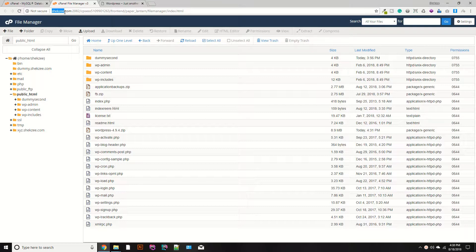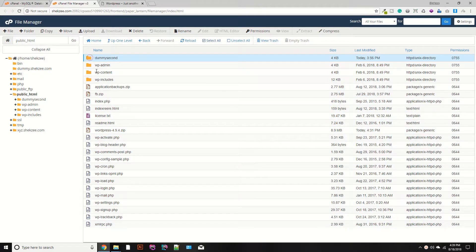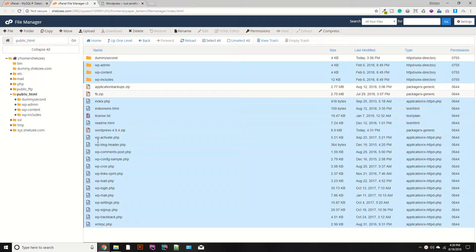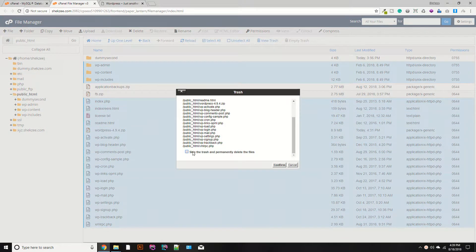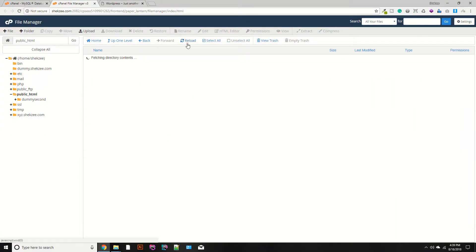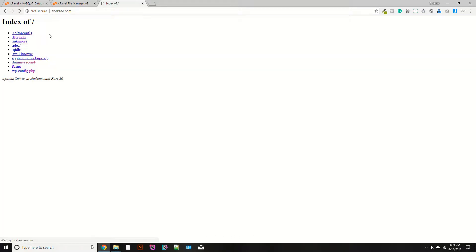To install CodeIgniter, you need to remove all of the existing files. We created these files previously, so go ahead and delete all of them. I'm going to delete all the files now. Once done, go to your domain and refresh the page.